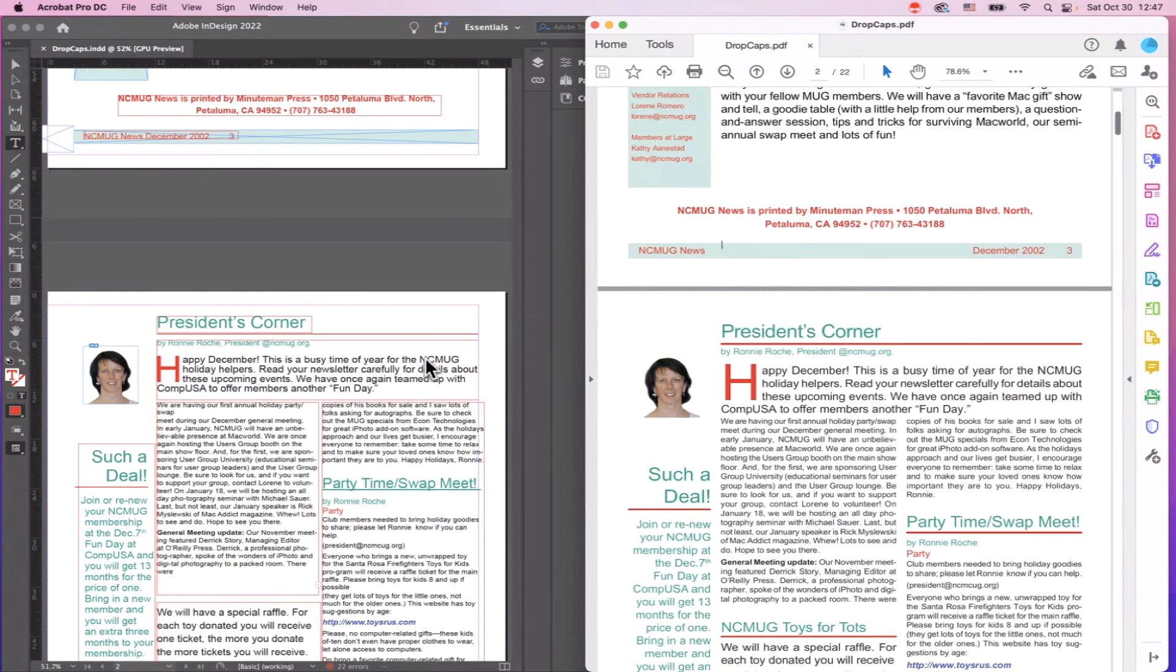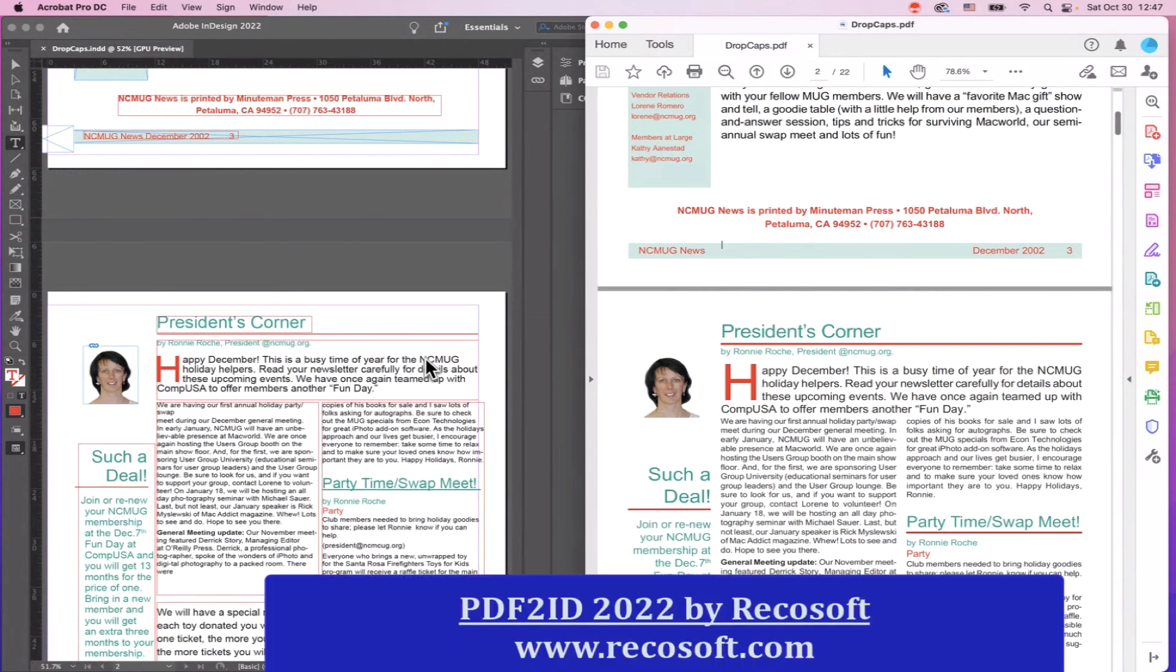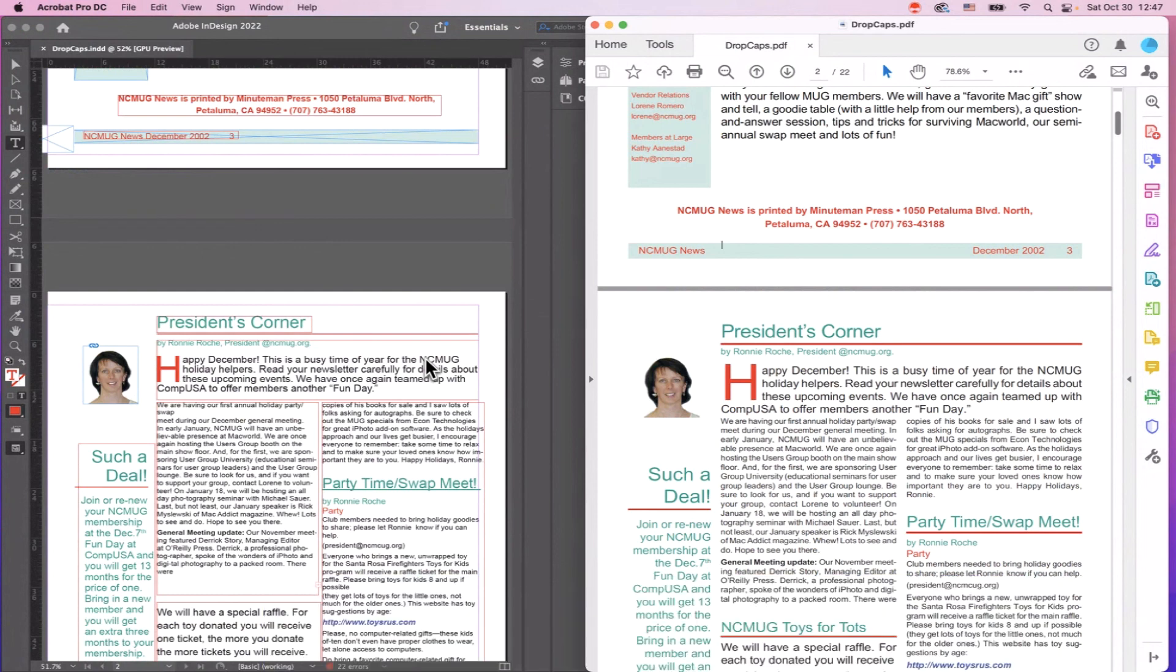So PDF2ID 2022, the amazing plugin, saves the day again for your PDF to InDesign conversion needs. PDF2ID is made by Markzware. Please visit our website for more details. Thank you for watching and hope you have time to enjoy your afternoon or evening. Goodbye.